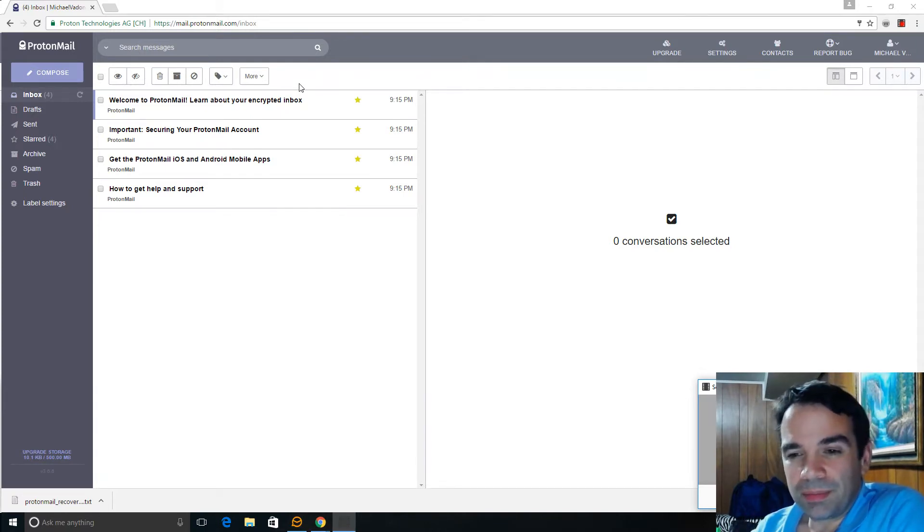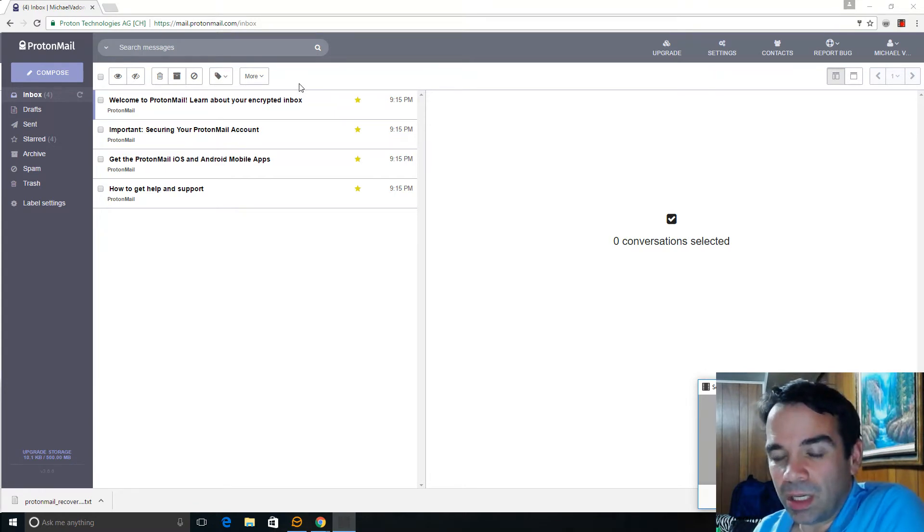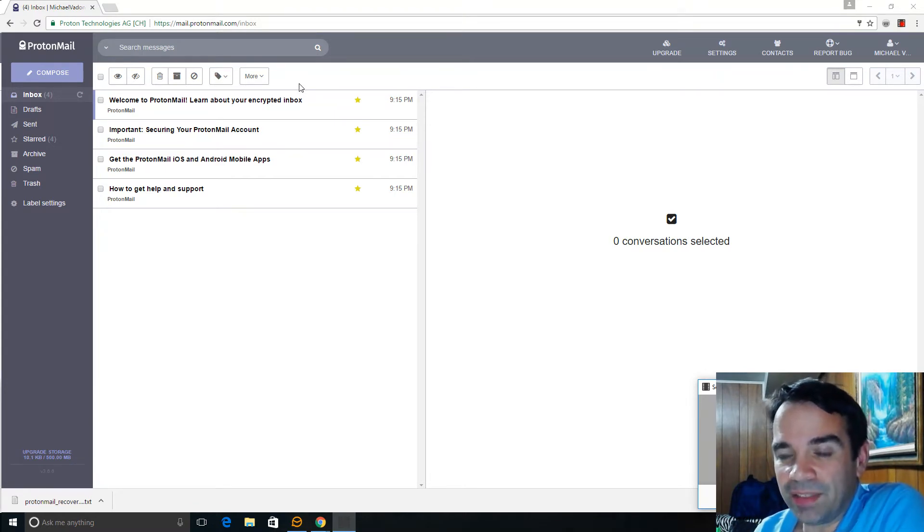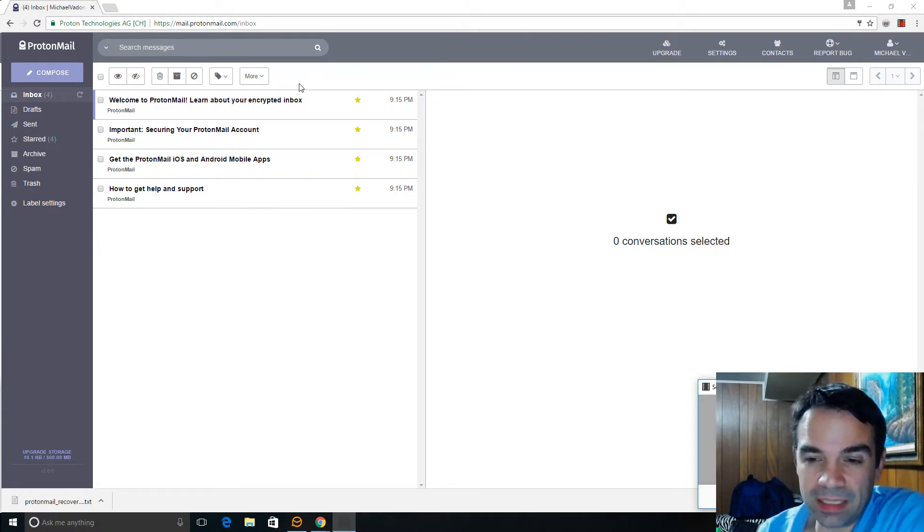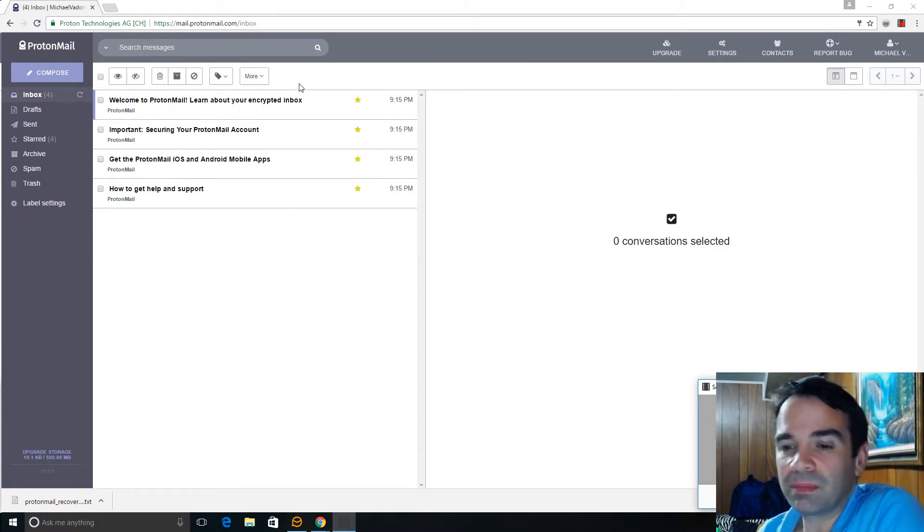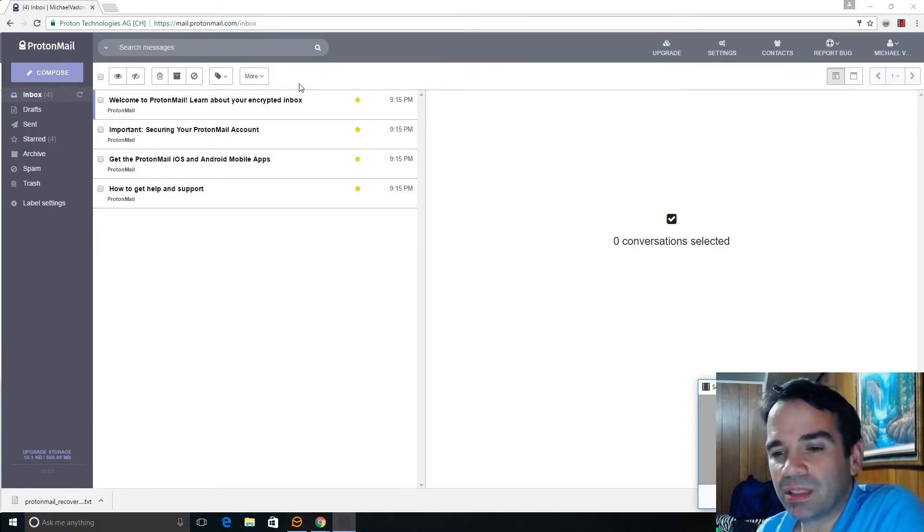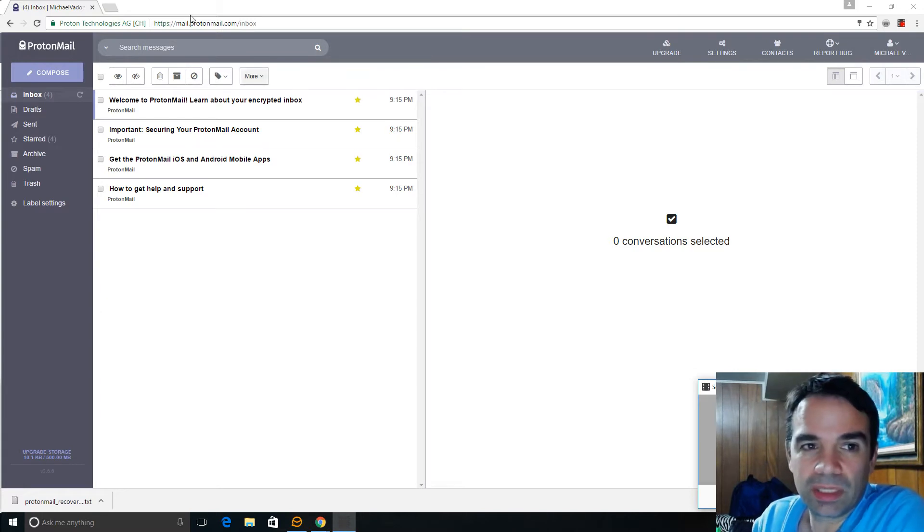It's all encrypted. And the people that run ProtonMail do not have the keys. Only you have the keys to the encryption. So I want to do a little demonstration here of exactly how this works.